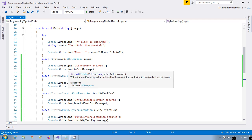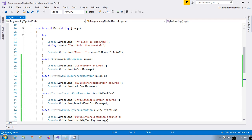Whenever any exception occurs, from the try block it will jump to that particular catch block matching the type of exception that occurred. Normally, in many scenarios we need to handle a particular type of exception. For example, if any network or internet issue type exception has occurred, we can catch that particular exception and handle it by retrying or reposting that particular request to the server.